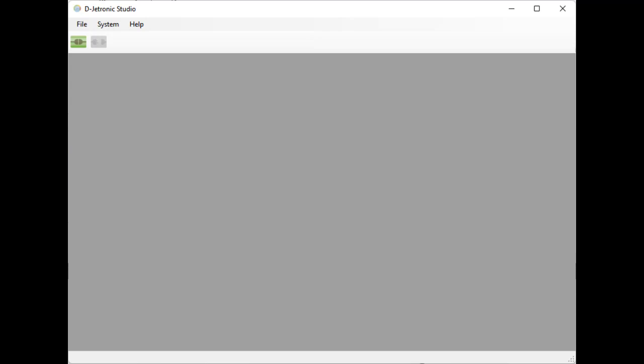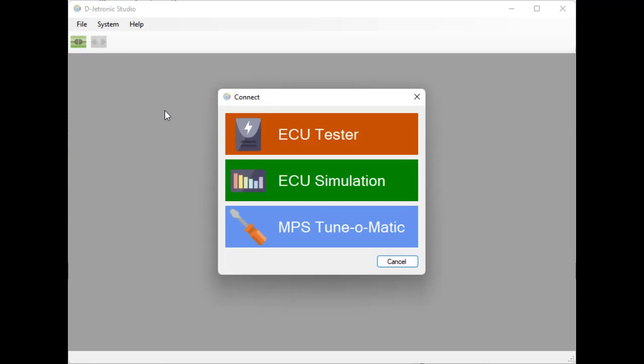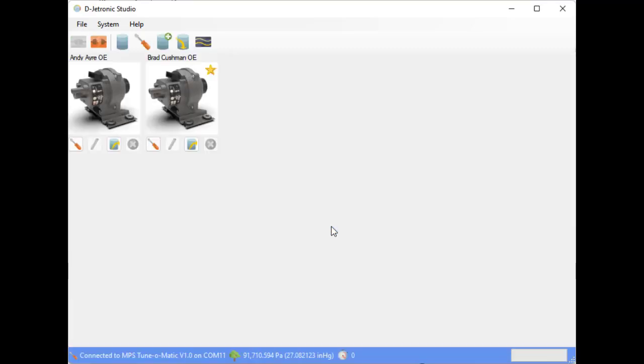So the first thing we're going to do is we're going to connect to the MPS Tune-O-Matic using the free DeJetronic software which is available at DeJetronic.org. The first thing that's shown to us is the profiles that we have available to us.